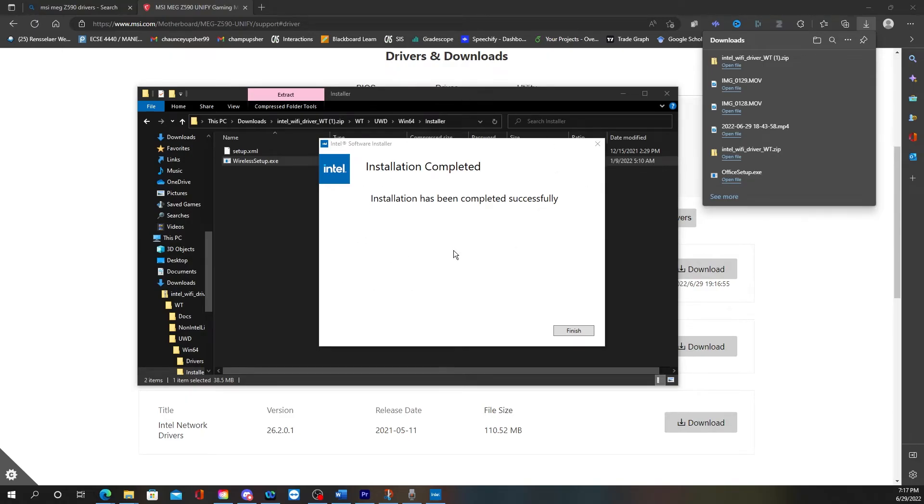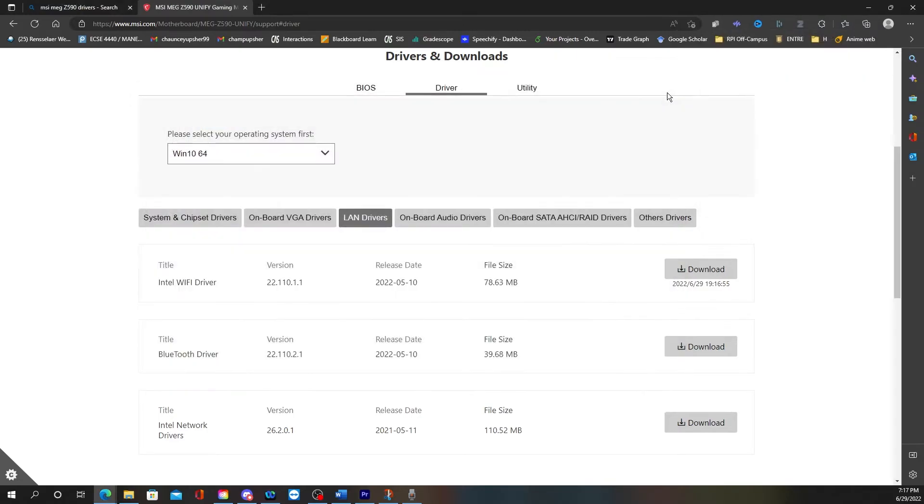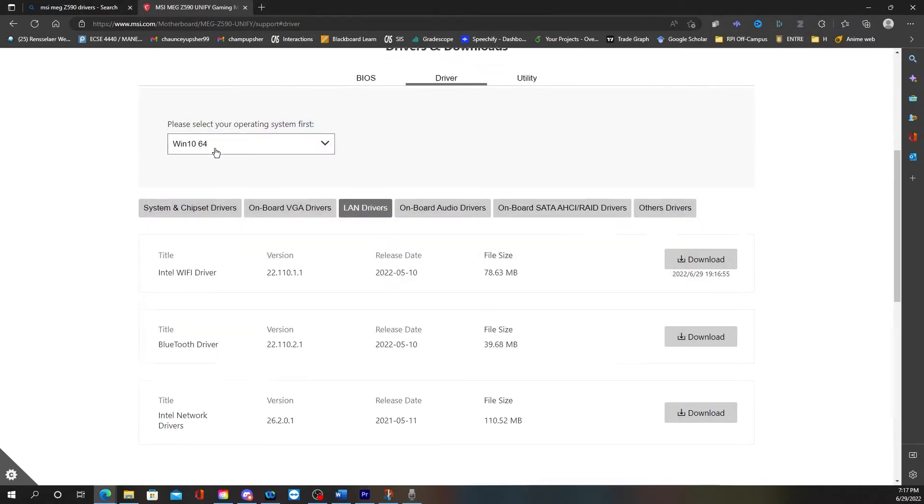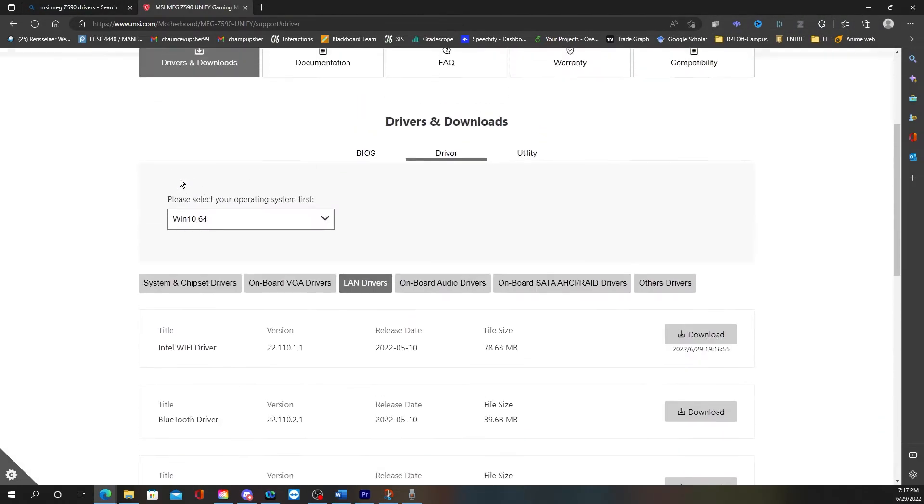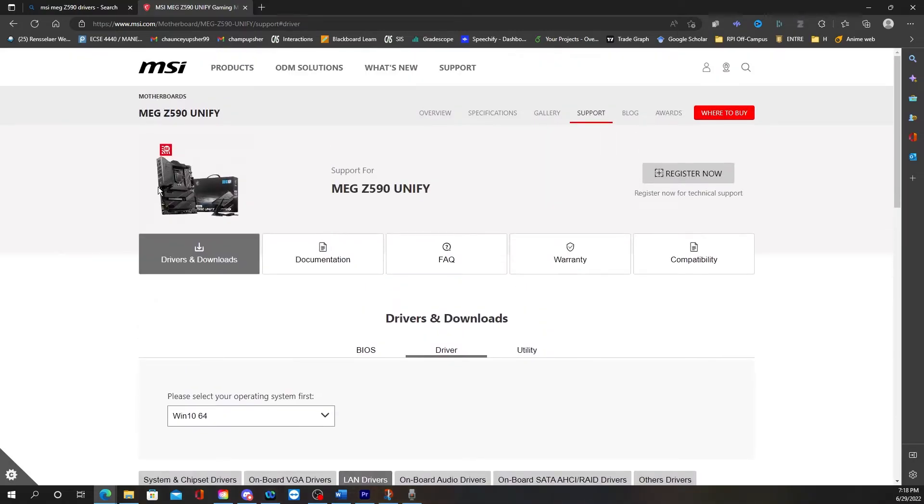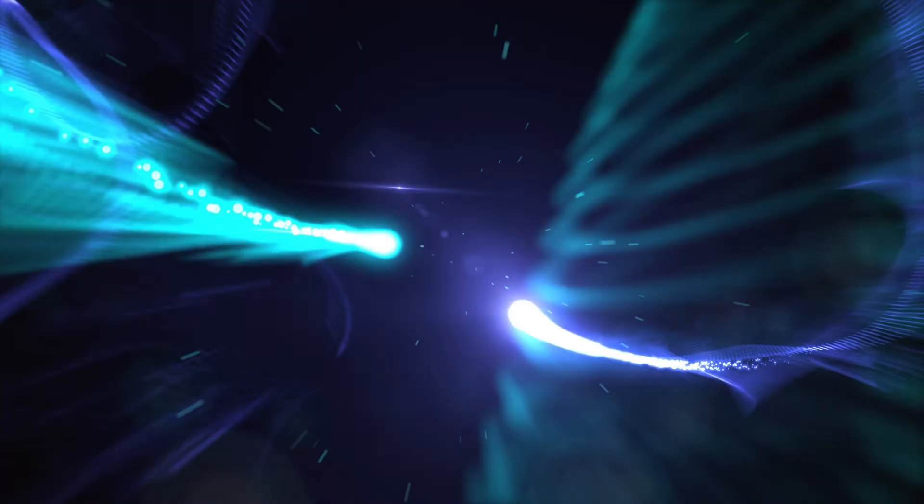So it's going to say installation completed and then you just click Finish. And then you should be able to use the internet and that is what I did. If you need any help or if you have any questions, leave it down in the comments and hopefully I can answer them. Talk to you soon.